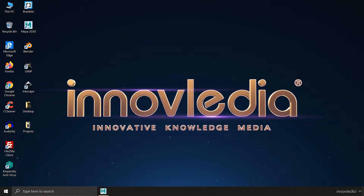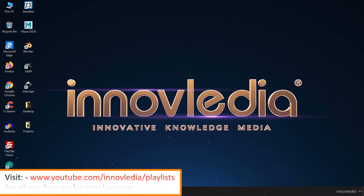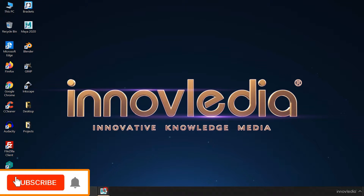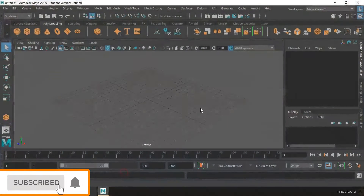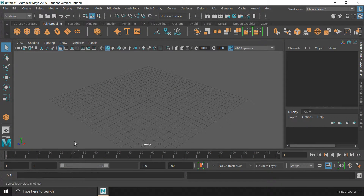Hello and welcome. In this video, I am going to show you how to show or hide panels on the interface of Maya. There are two ways in which we can show or hide the panels on the interface of Maya.